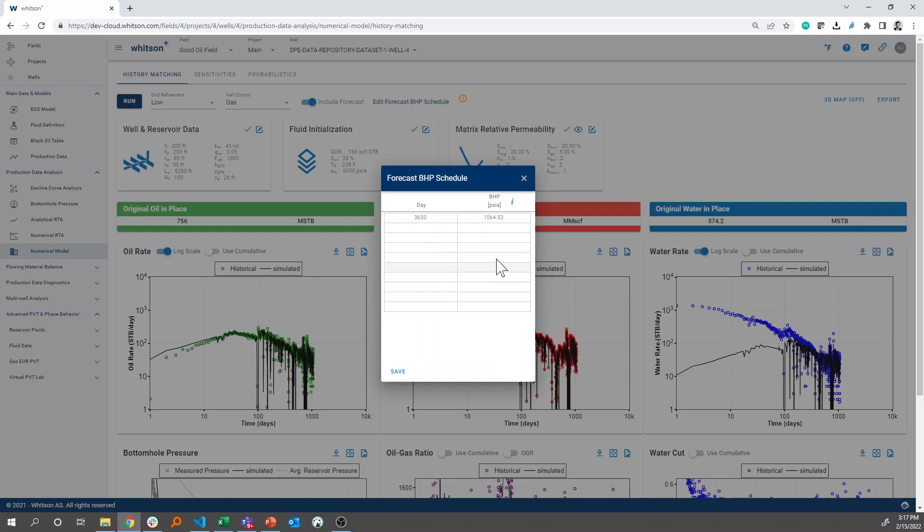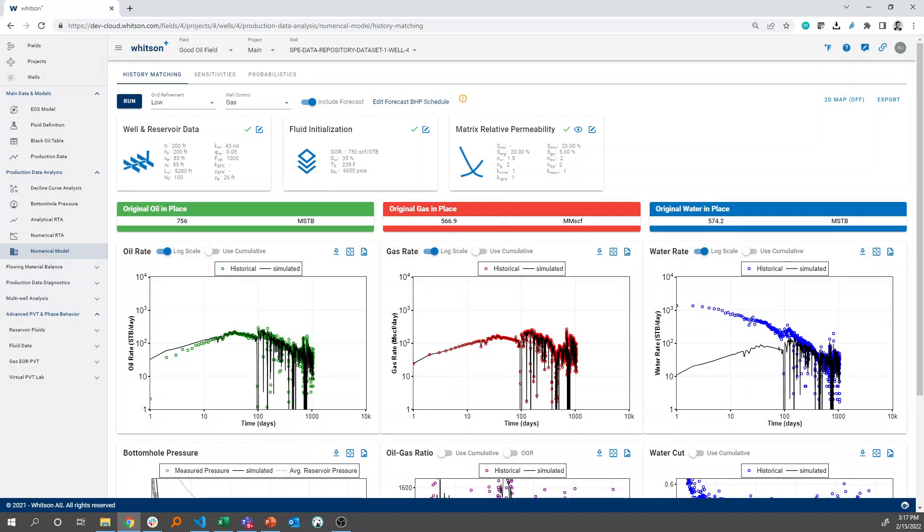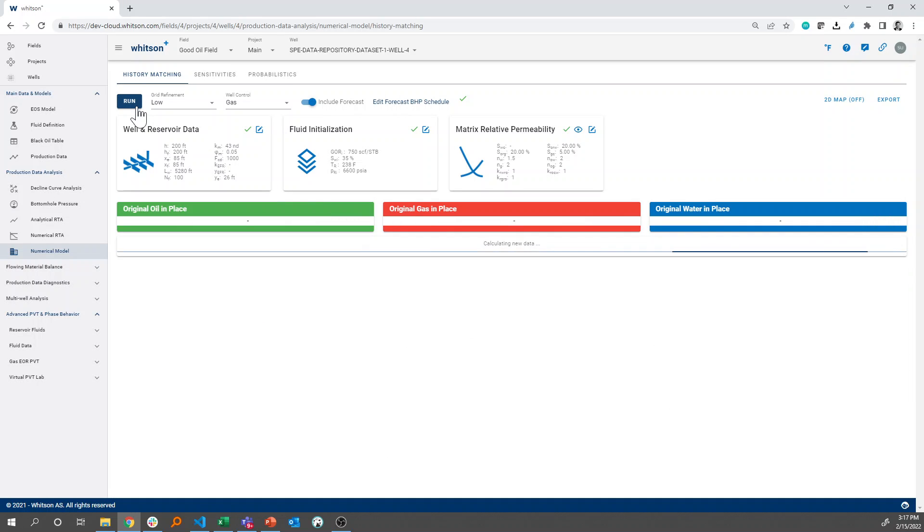You can also change it versus time as much as you like, and you can also increase this part as well to, let's say, 10,000 days for fun. And if I go in and run this model,